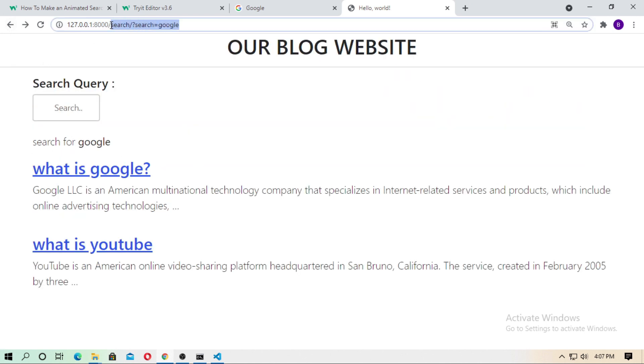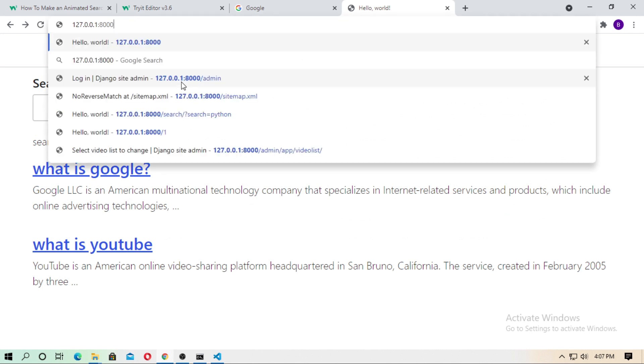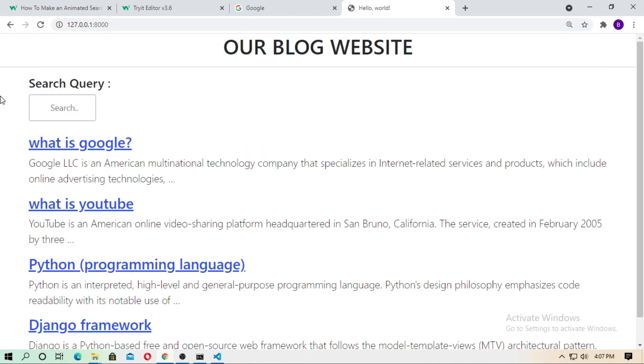In this tutorial, I will show you how you can do that. For this, you need a Django project.